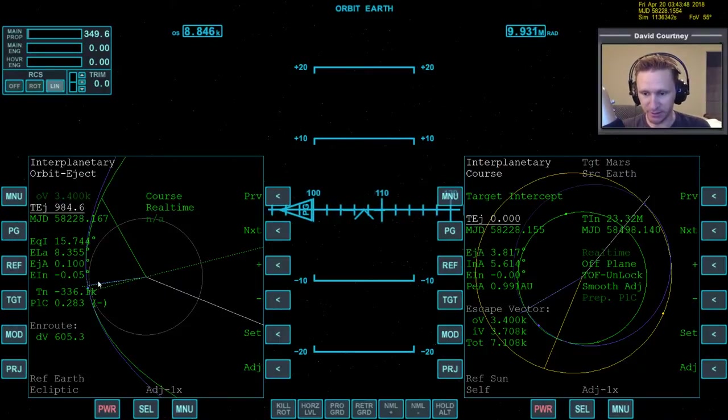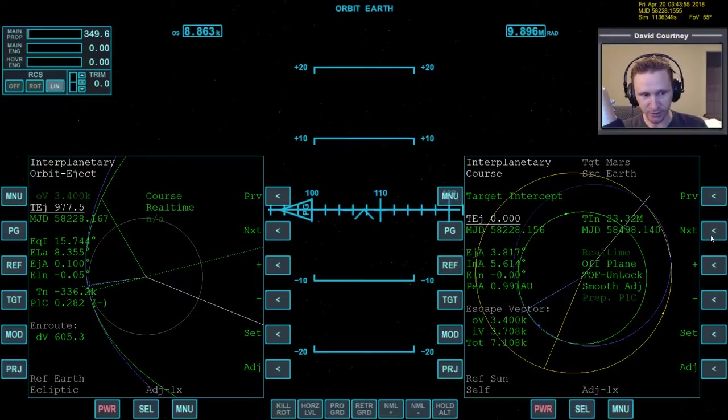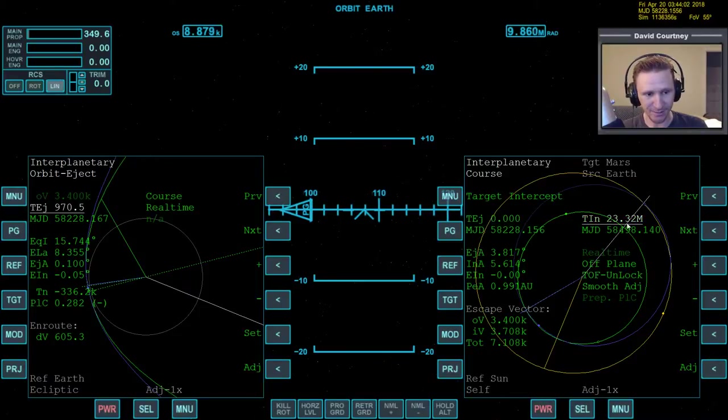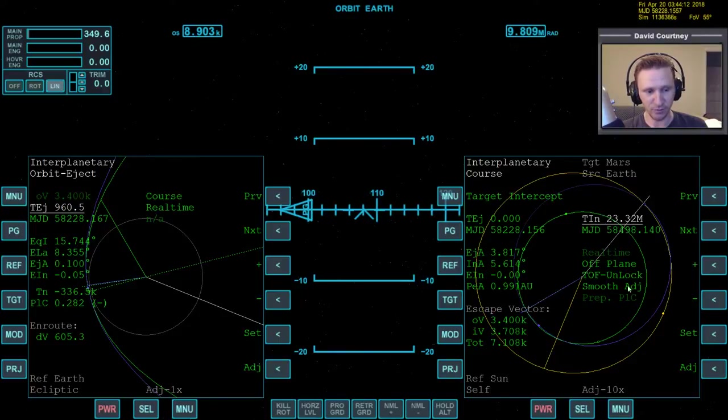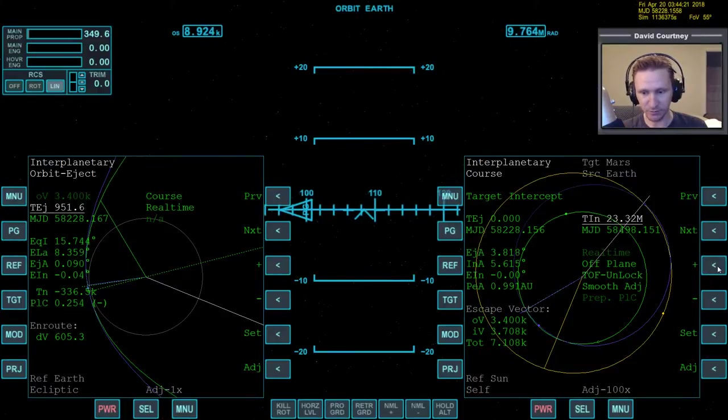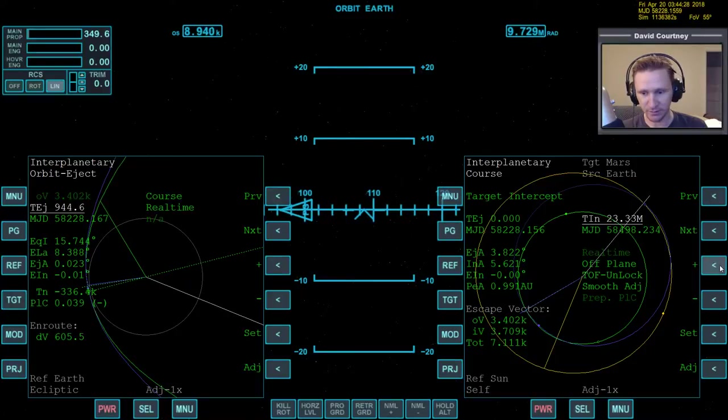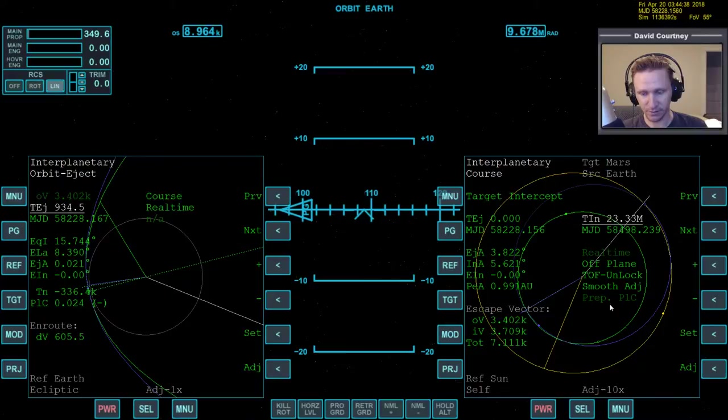And ideally, in a perfect world, it will be when we're right there at periapsis. But that won't always be the case because sometimes you don't arrive at the Earth at quite the right time, which means you didn't leave the moon at quite the right time. But it looks like we did okay here. So the DV is lowest right at that point. Now I want to check the EIN. And the EIN is showing that it's negative 0.05. We can adjust the EIN by changing the MJD on the interplanetary on this side. So we're going to come over here to the TIN. We're going to go to a 10x adjustment. We're just going to bump it forward or backward until the EIN is 0.